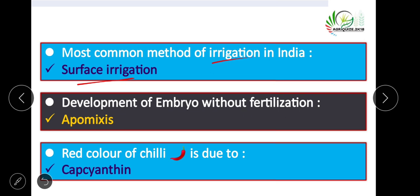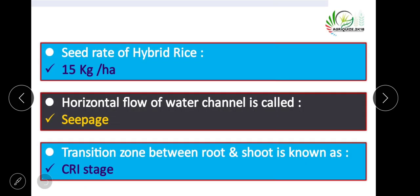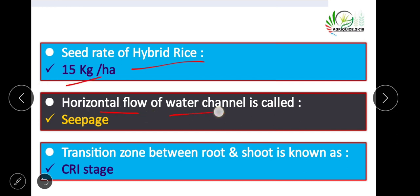Development of embryo without fertilization is called apomixis. Red color of chili is due to capsanthin. The seed rate of hybrid rice is 15 kg per hectare. Horizontal flow of water in a canal is called seepage.